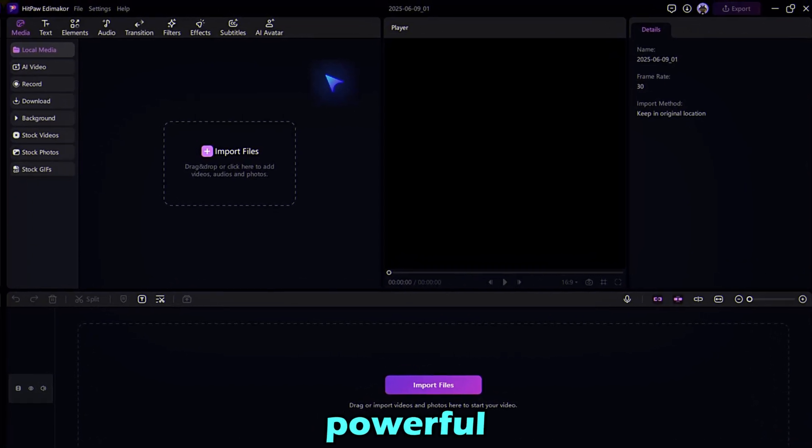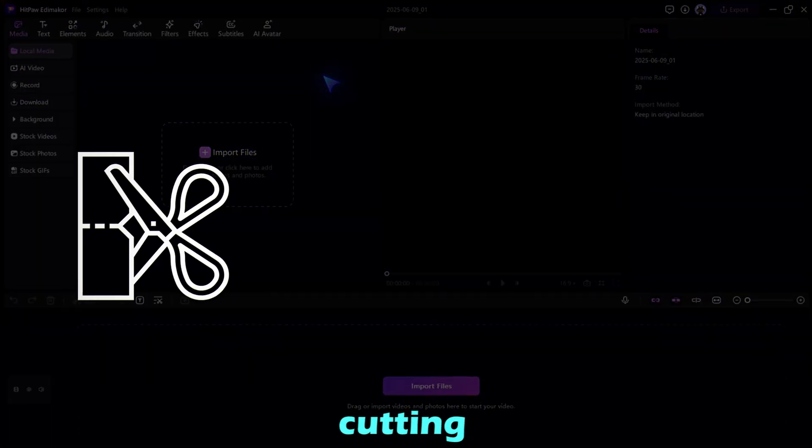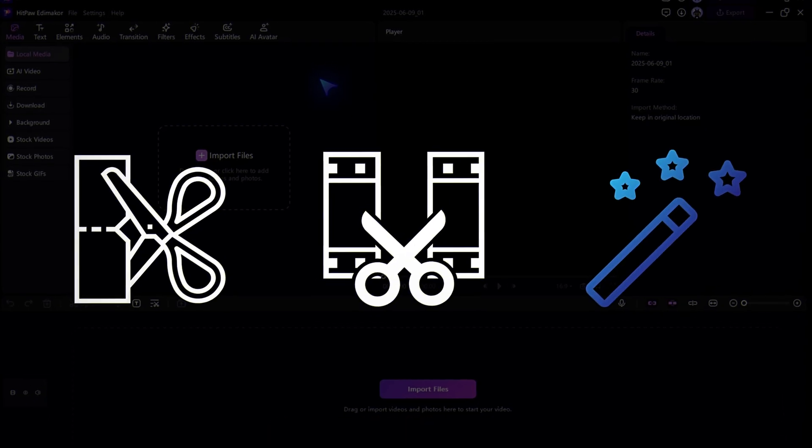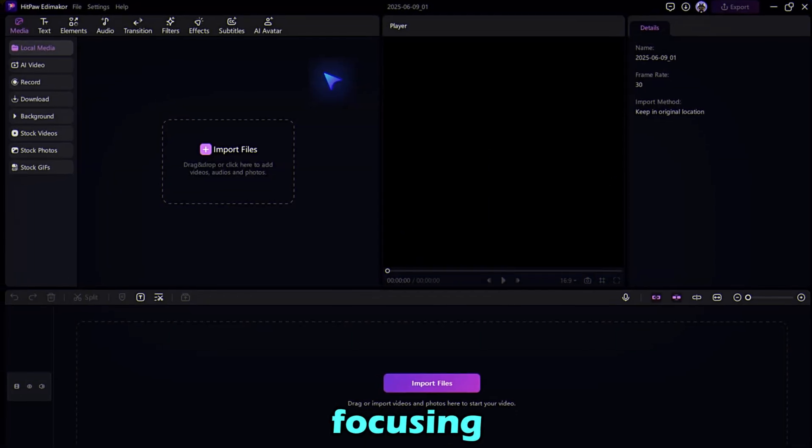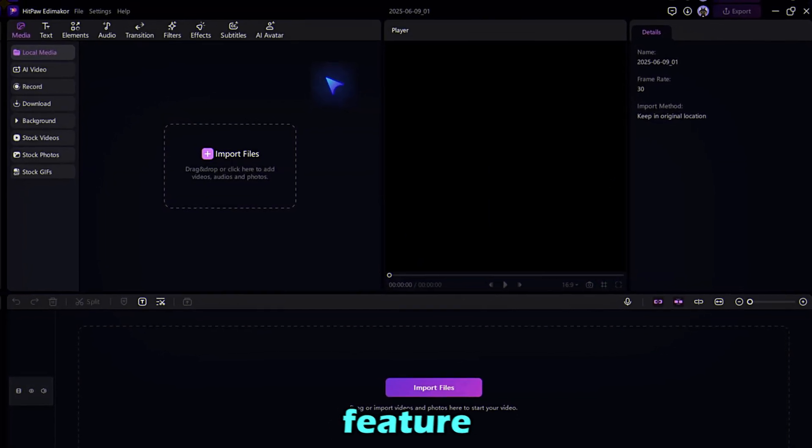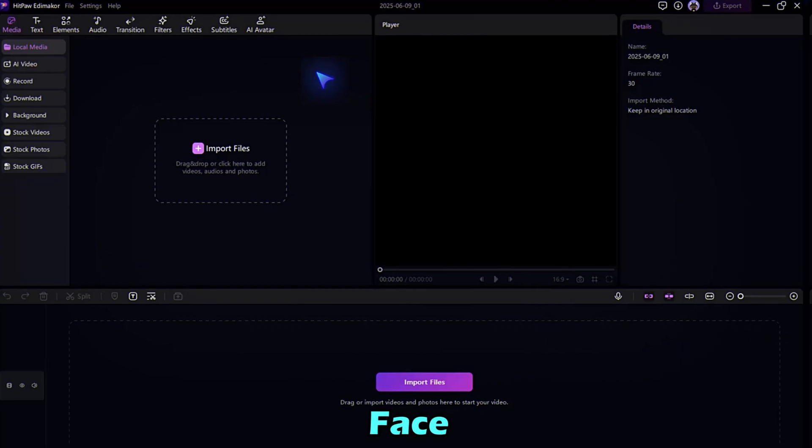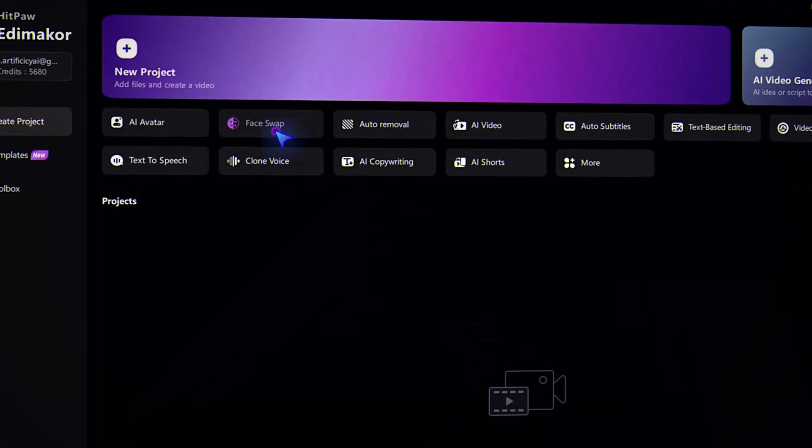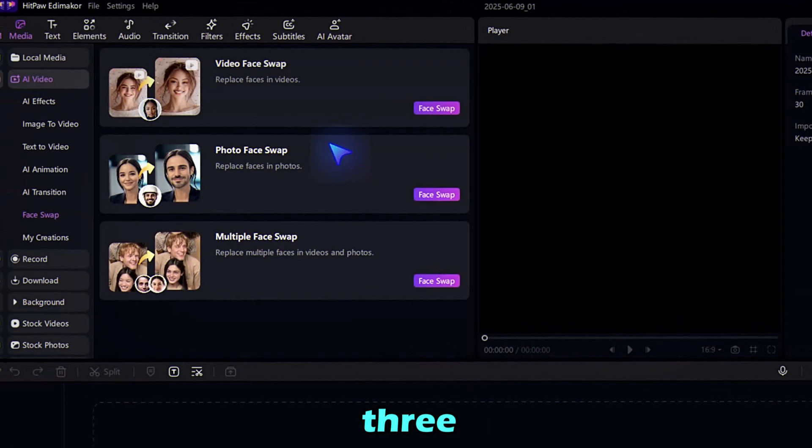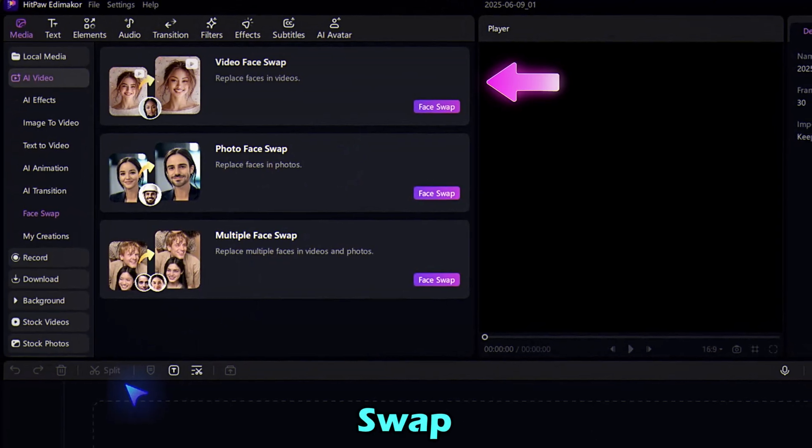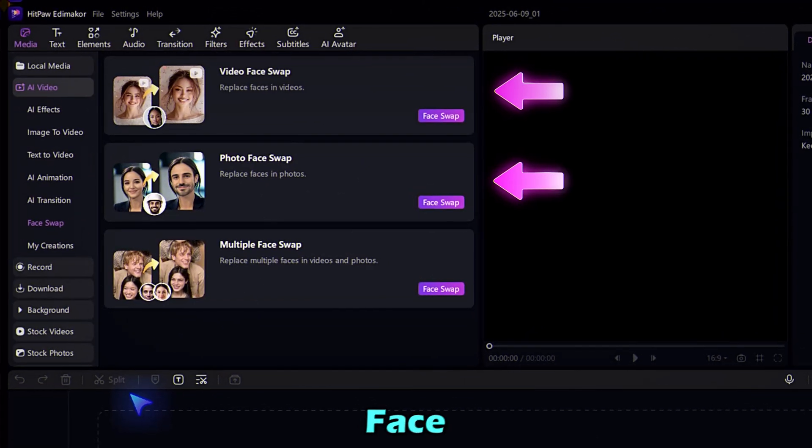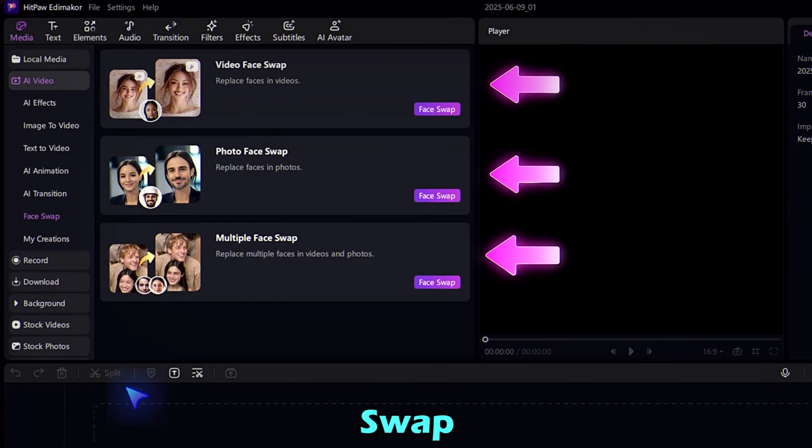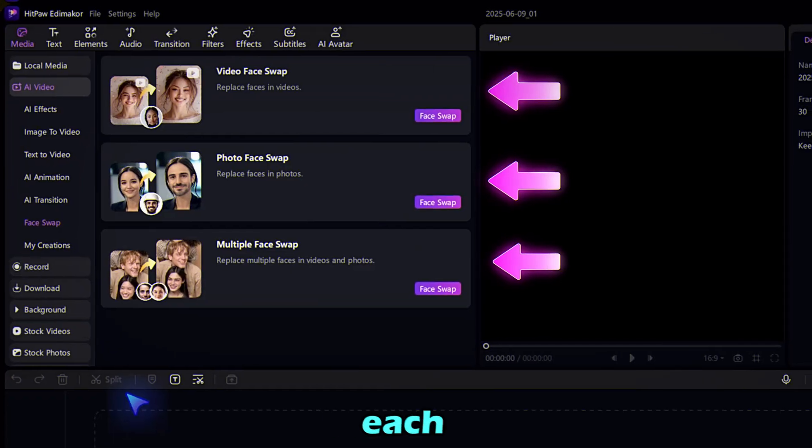Edimacore gives you powerful tools like cutting, trimming, and AI enhancements. But today, we're focusing on its most fun and viral feature, AI Face Swap. From the main menu, click Face Swap. Then you'll see three options. Video Face Swap, Photo Face Swap, Multiple Face Swap. Let's walk through each one.